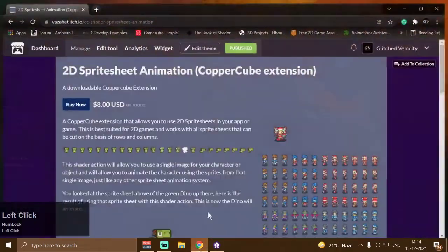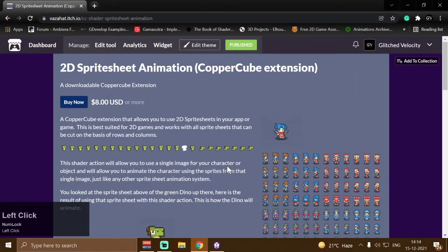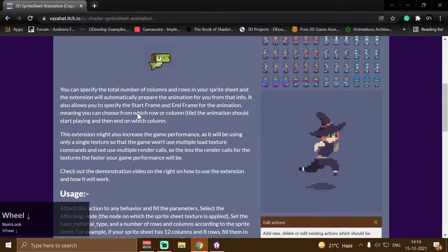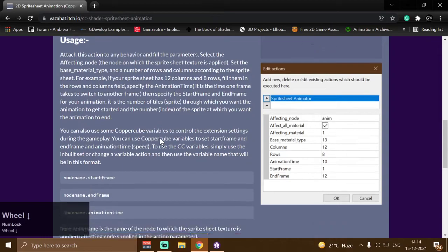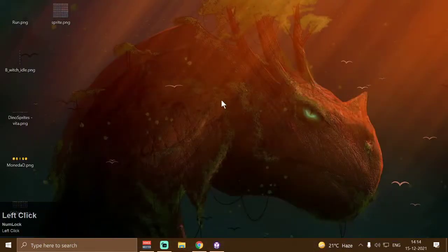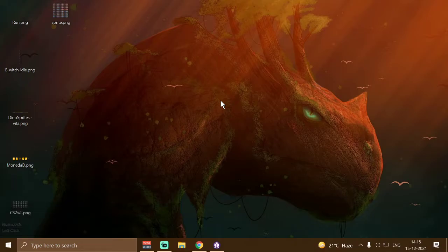This is a paid extension, which means that you have to purchase it through itch.io in order to use it with CopperCube game engine. Once you have purchased and installed it on your computer, open up your CopperCube editor.